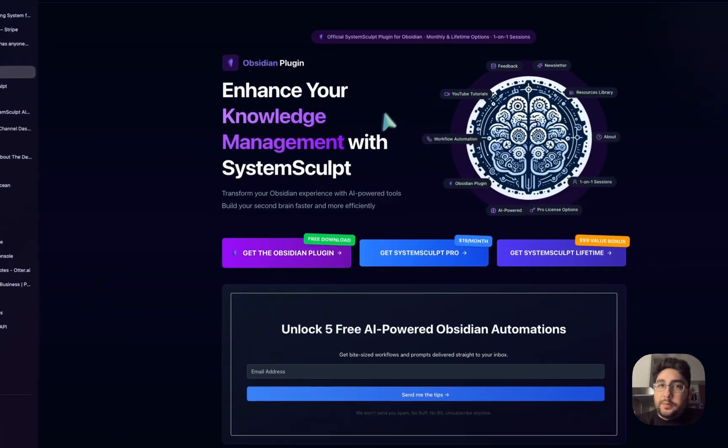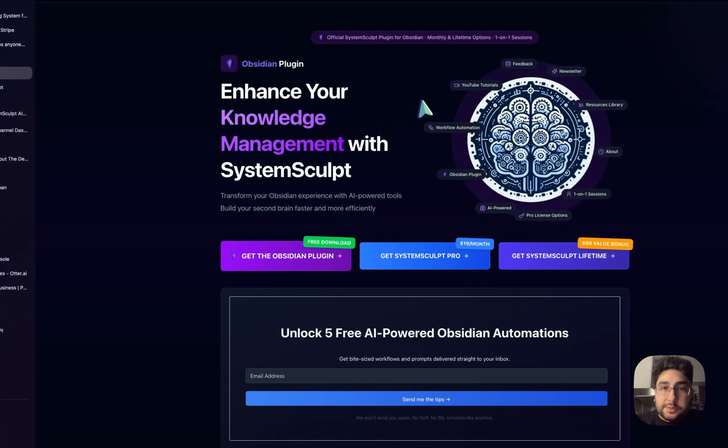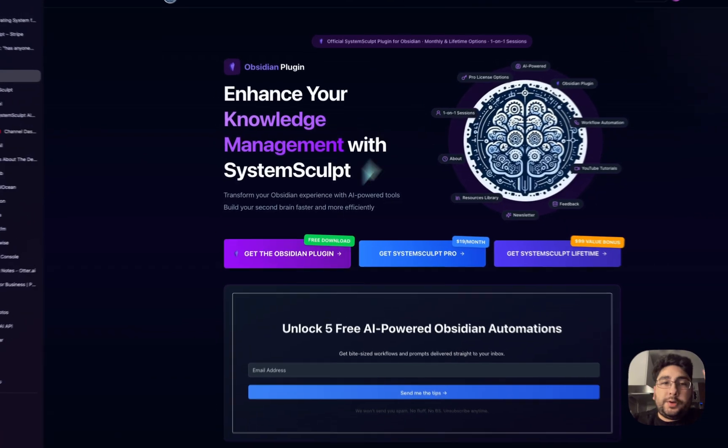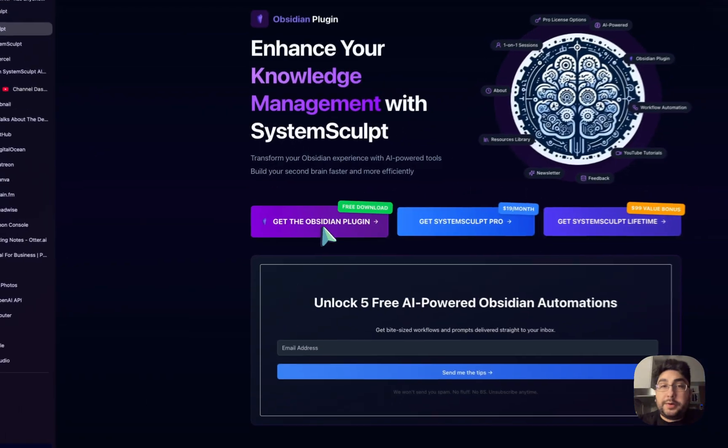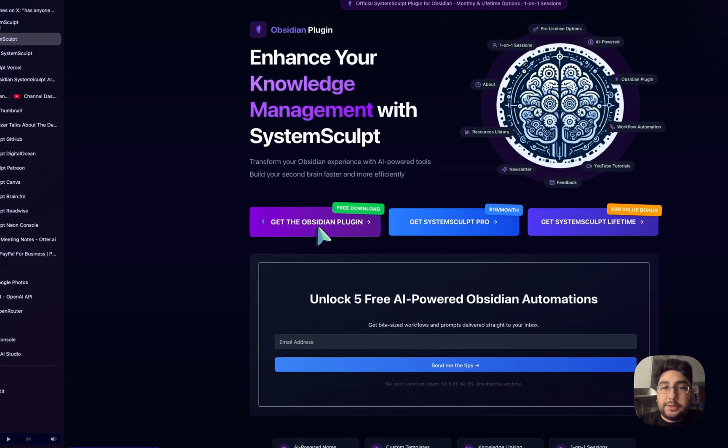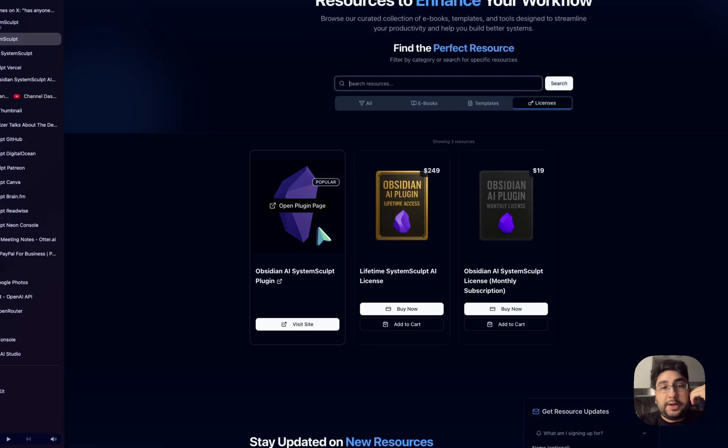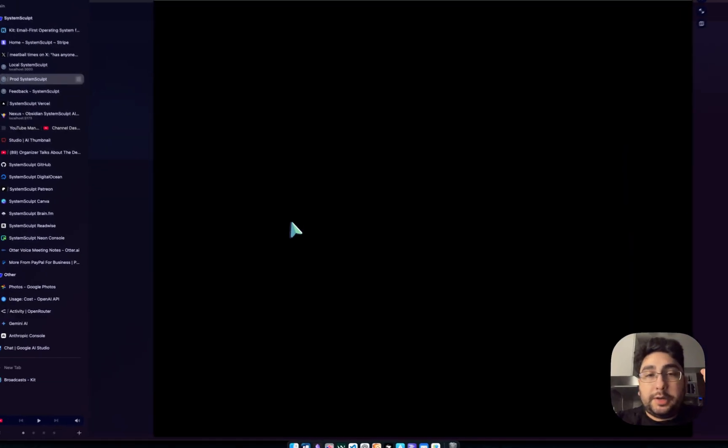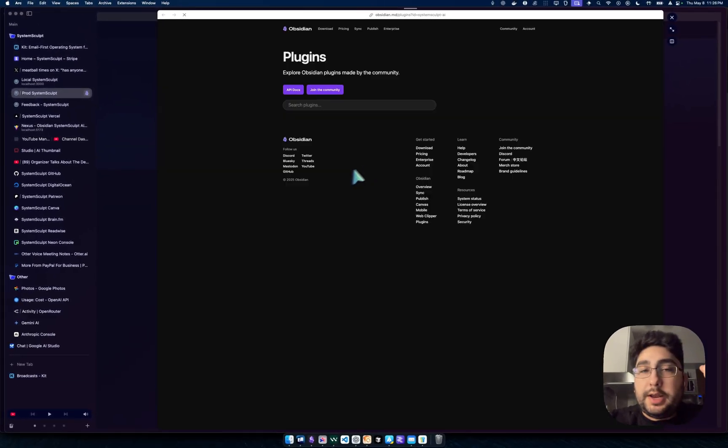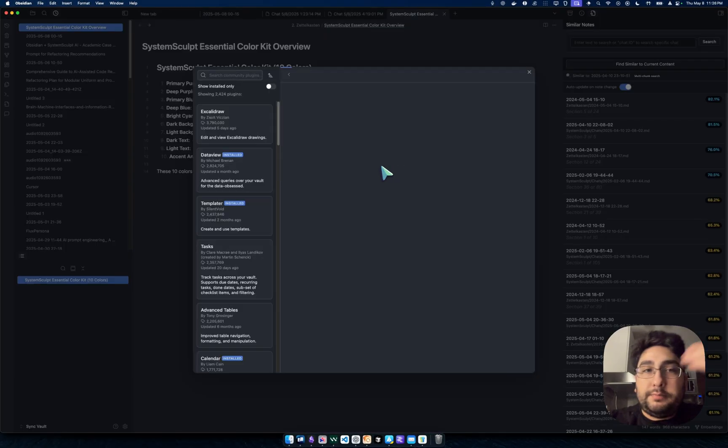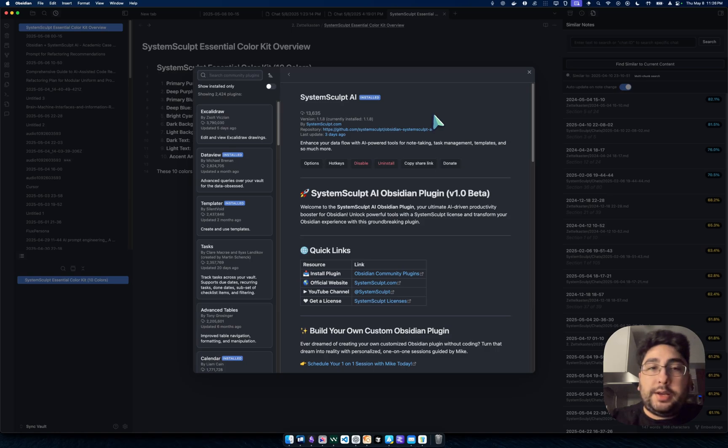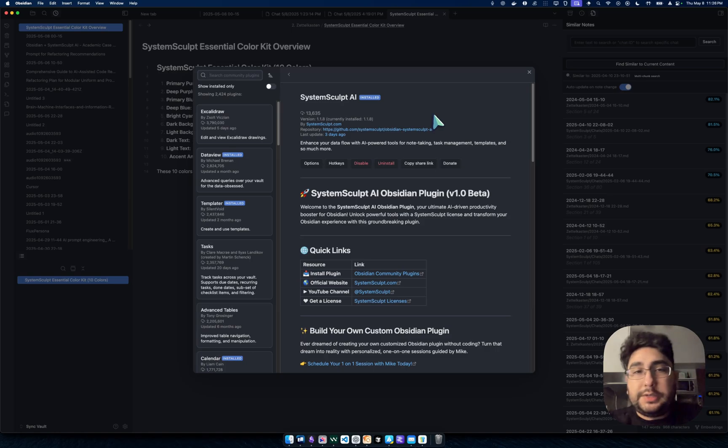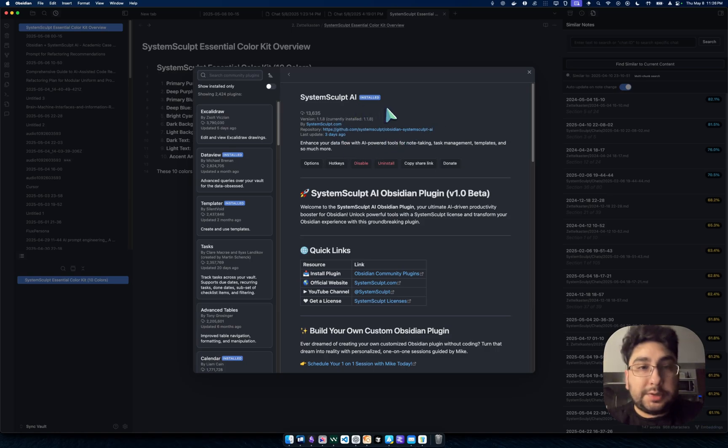You're just going to head over to the SystemSculpt website. You're going to get the Obsidian plugin if you don't have it already. It's a free download. You open up the plugin page and it opens it up right away in your Obsidian window, which is really nice. I have it installed, but you are going to install it.